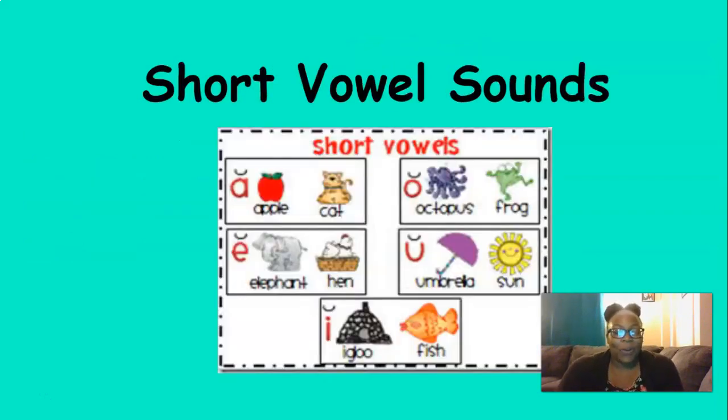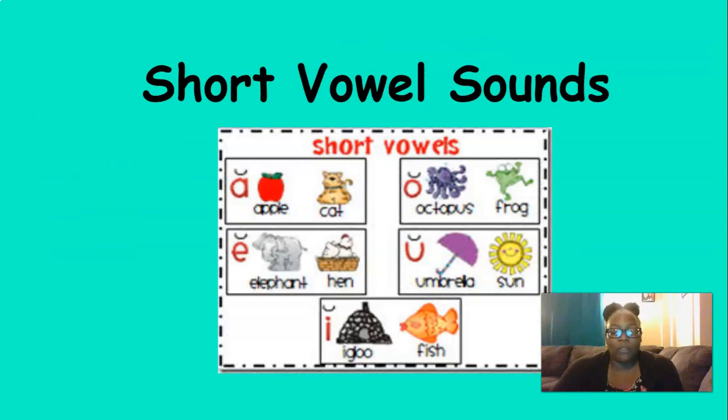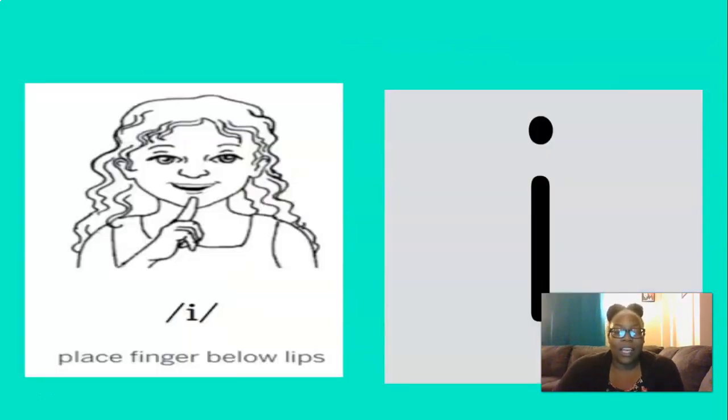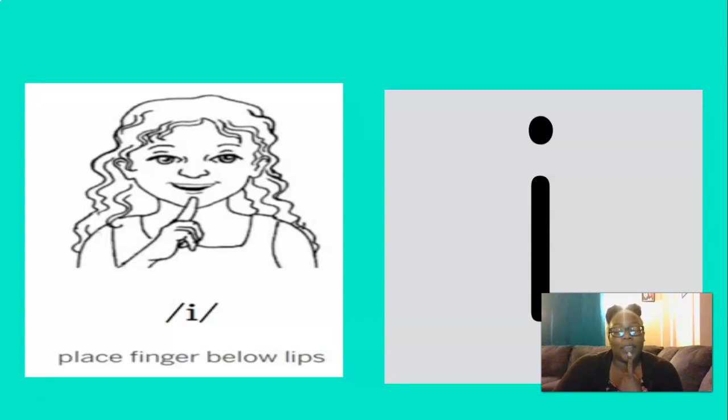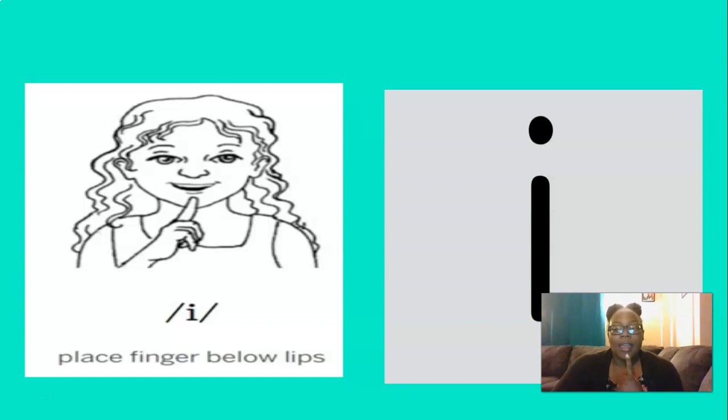We're going to start today off by reviewing our short vowel sounds. What short vowel sound is this? That's right, IH. And to remember the IH sound, we can place our finger below our lips like this and say IH. So let's do that three times, are you ready? IH, IH, IH. Perfect.